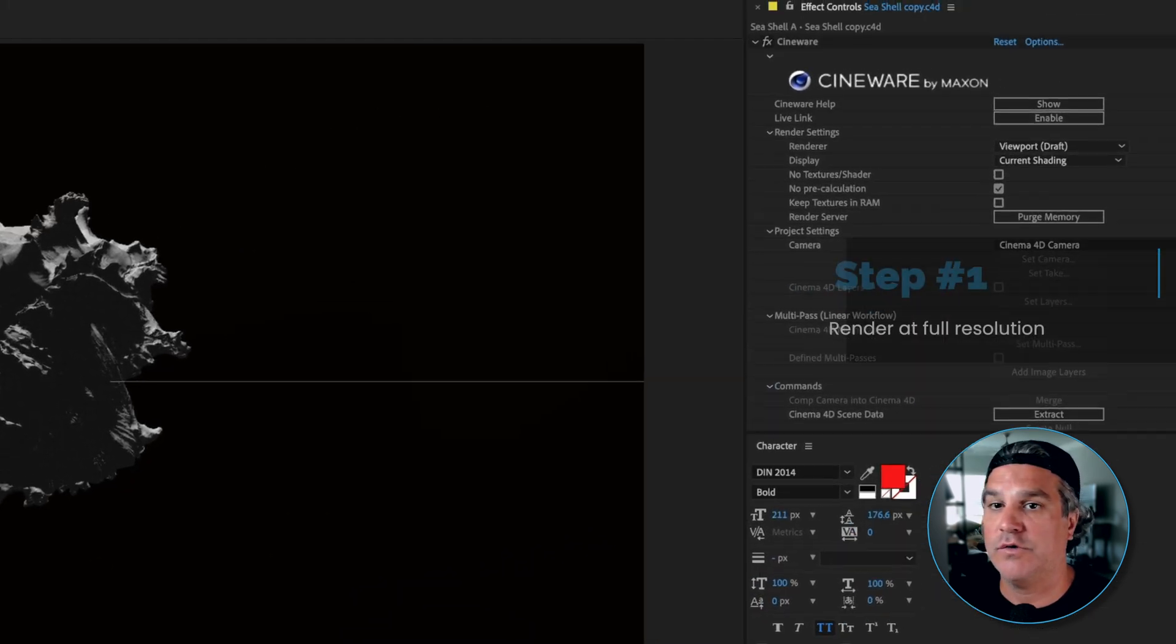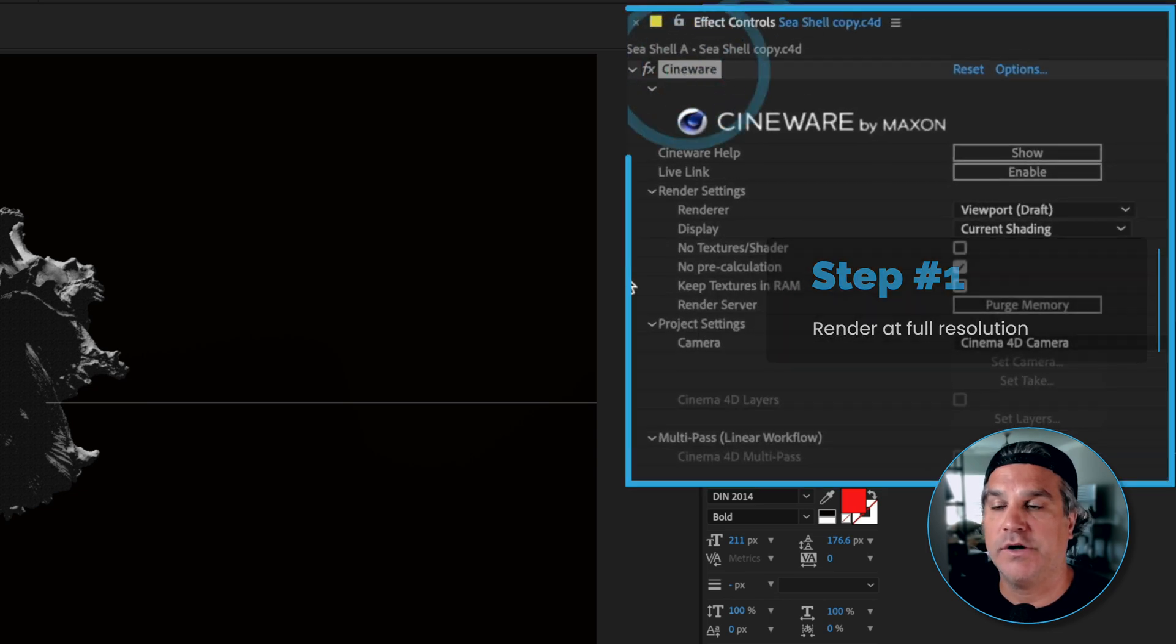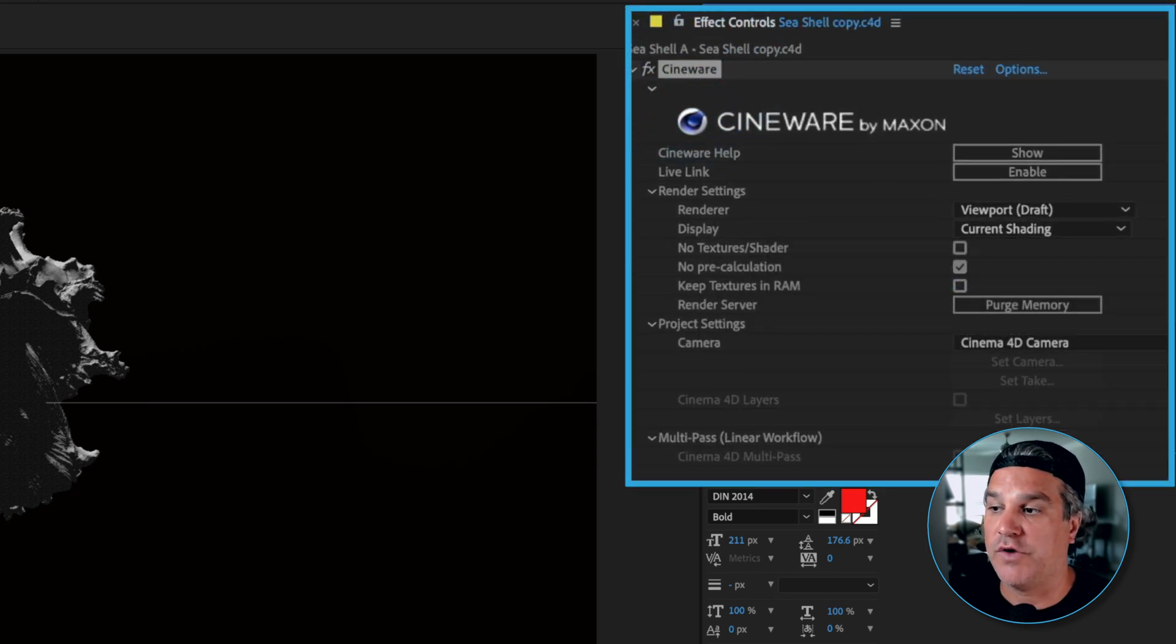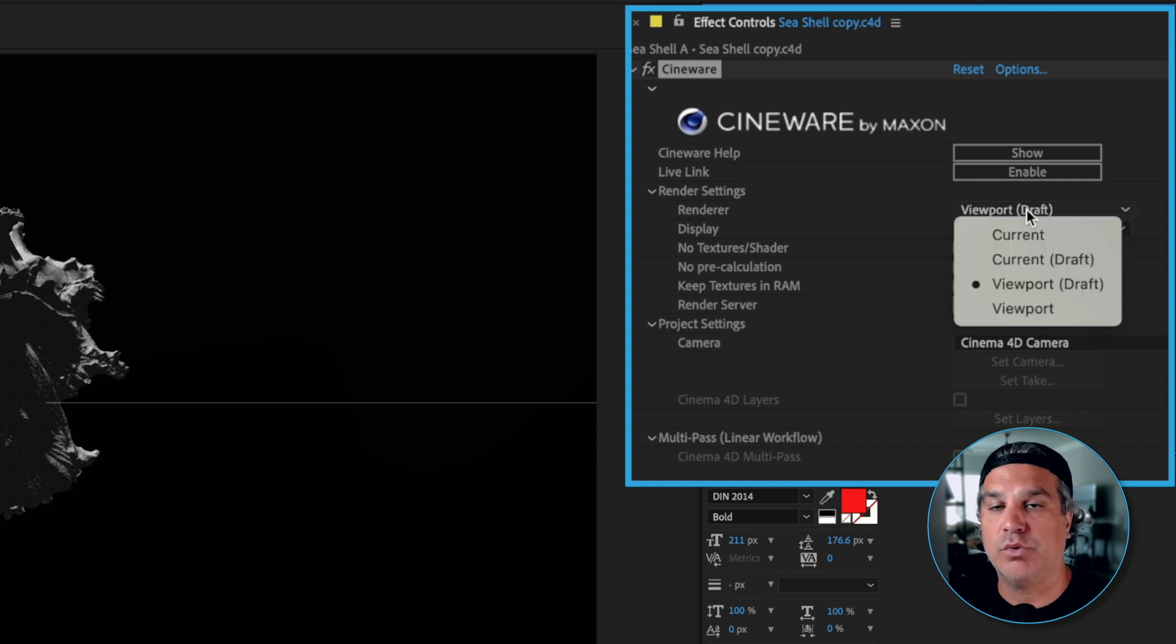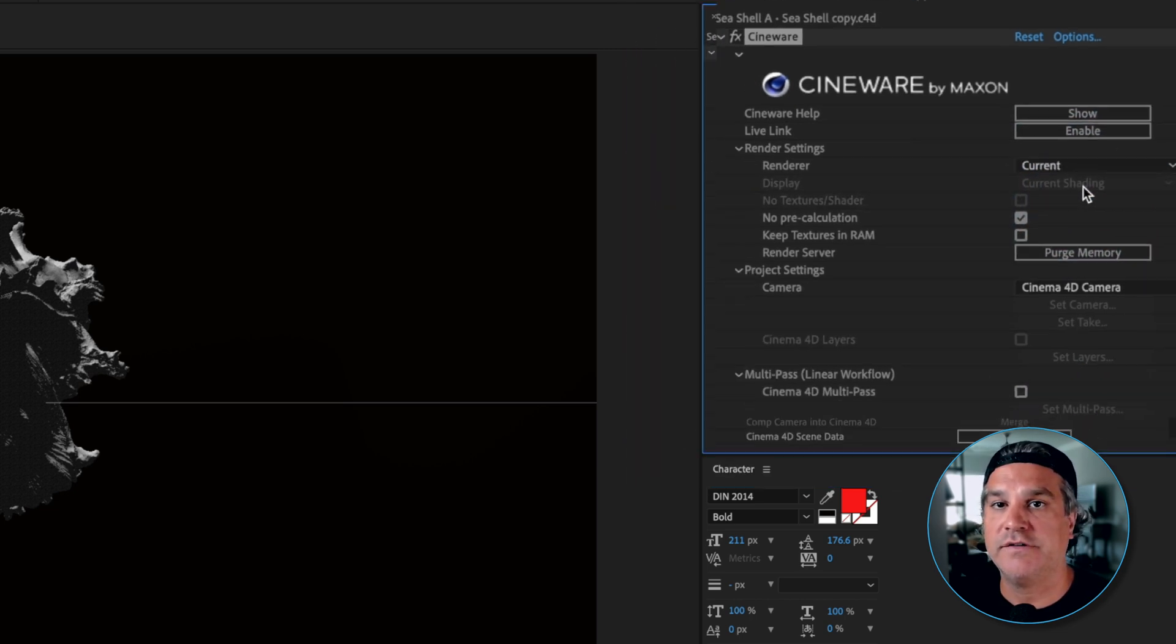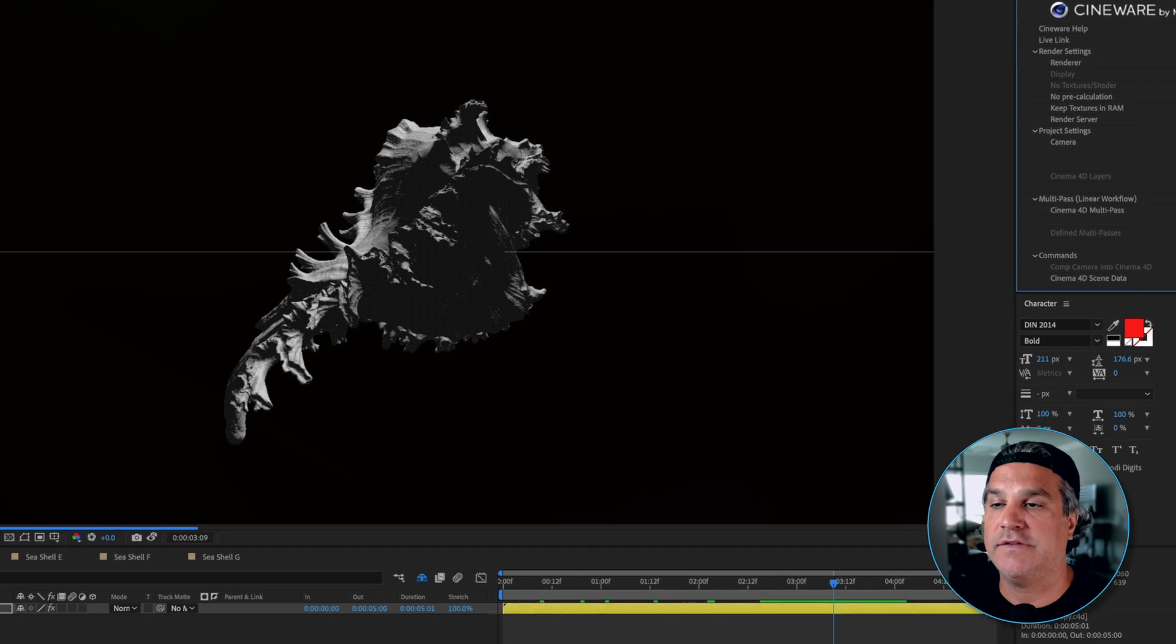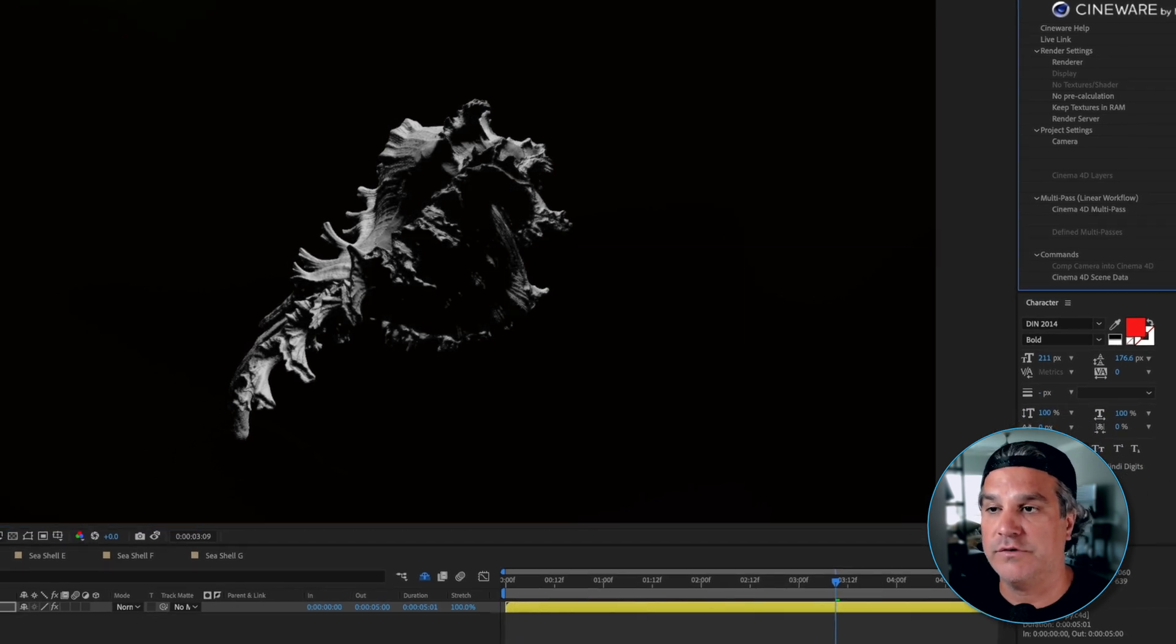So if I go to my effects window you can see that Cineware was added. This is an automatic process whenever we drop a Cinema 4D file on our timeline and I'm going to change it from viewport draft to current and that is going to update the render to be a full resolution render like we see here.